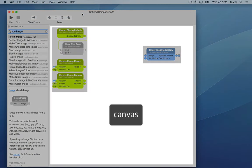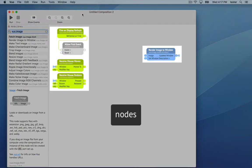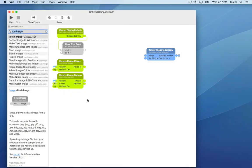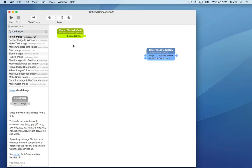This blank space is your canvas. The things on it are called nodes. I'm deleting the nodes we don't need. Let's see what we have so far. Click the run button to launch the composition.